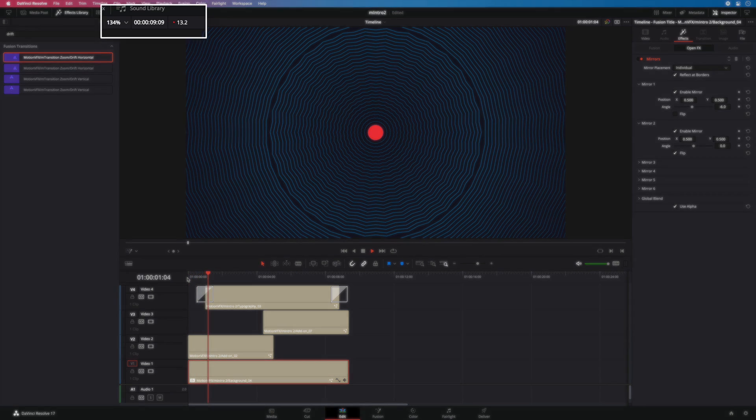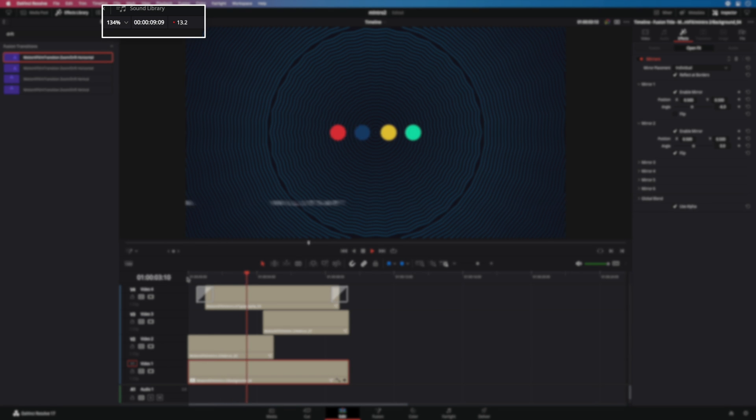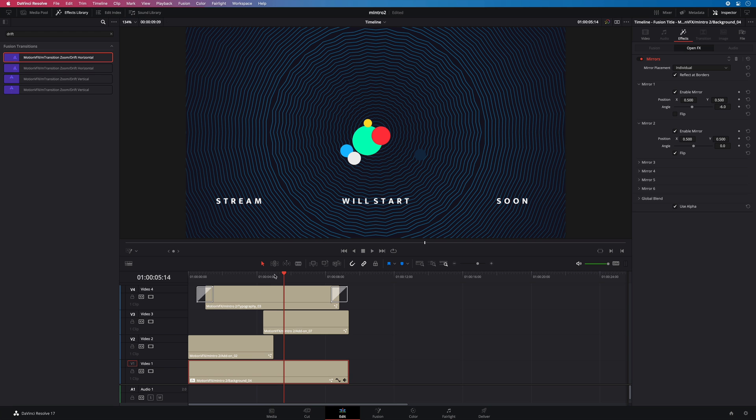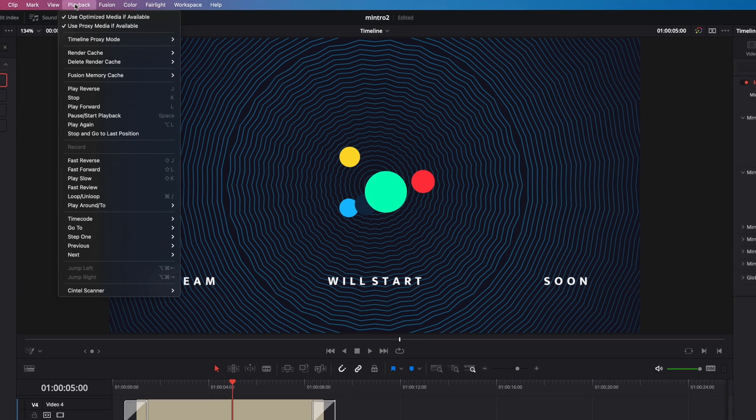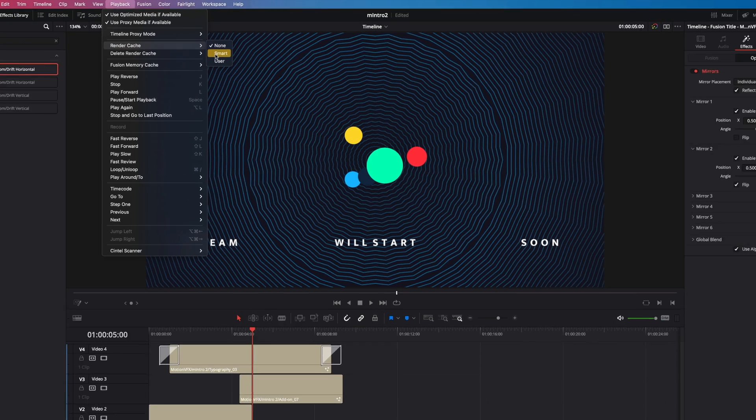Combining multiple animations and effects could slow down your project. The best solution is to use the render cache from DaVinci Resolve to see your animation at the right frame rate. To do so, you just have to go to the playback menu and in the render cache option, select Smart.